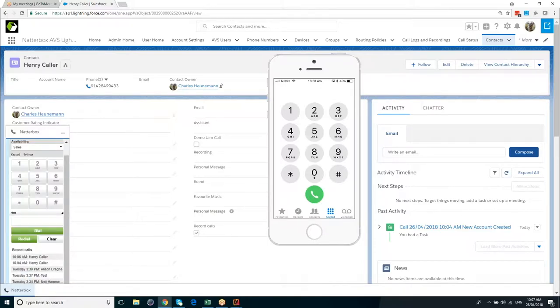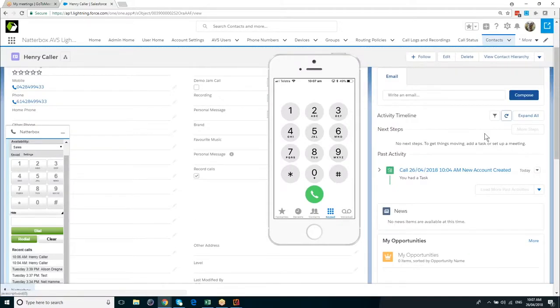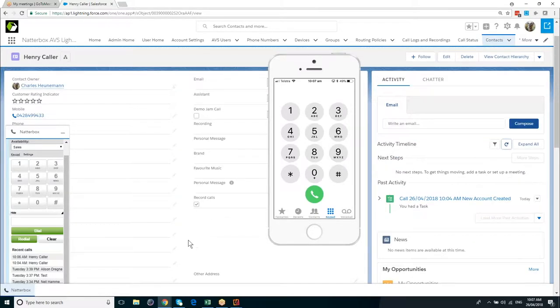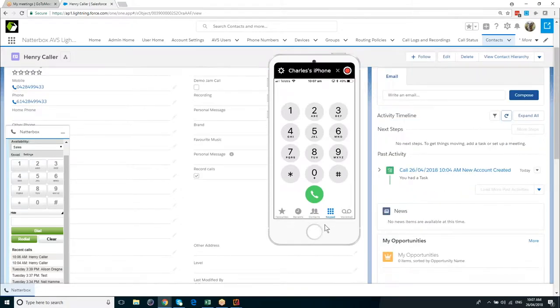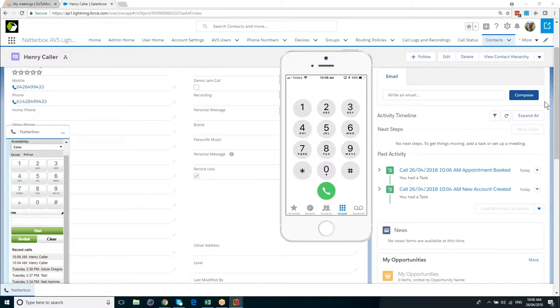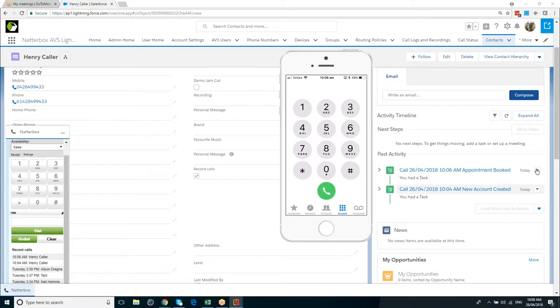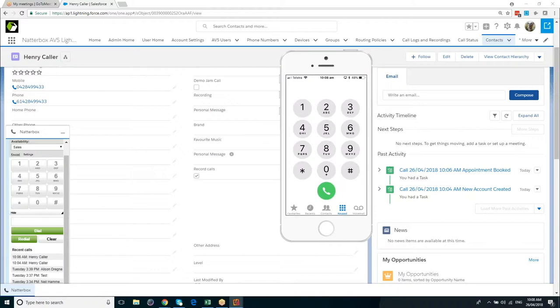Again, if I just refresh the screen, we can see that we've got a new wrap-up code or a new activity history record appointment booked. So let's take a dive behind the scenes and just show you some of the policy that's been behind the short demonstration that we've had. Then what we're going to do is we're going to introduce a new rule to route the call based on the account status.